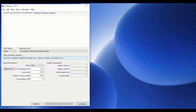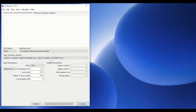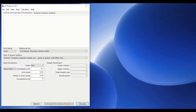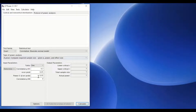To compute the required sample size, we need certain defined input values such as the alpha value, the statistical power, and the effect size. As shown here, we have to import some parameters.